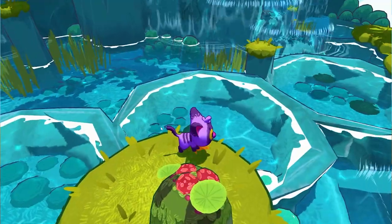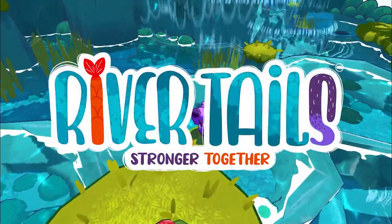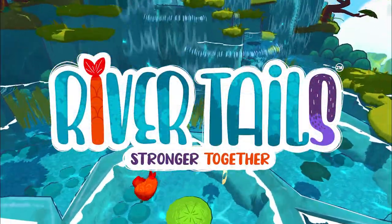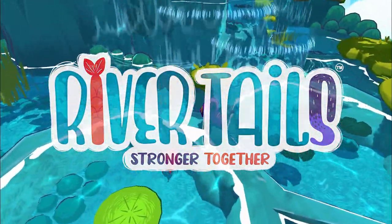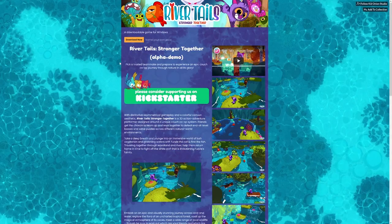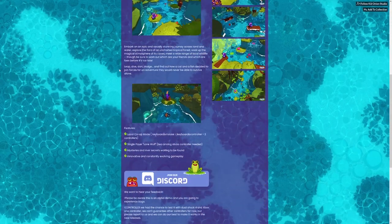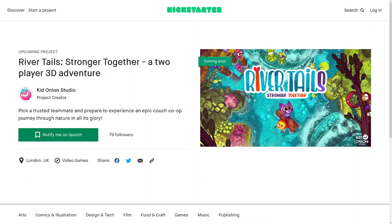Before I go on explaining how I made the animation, if you're interested in the game itself, a demo is already available. You can download the free alpha demo on itch.io — check the links in the video description. You can also support them on Kickstarter.